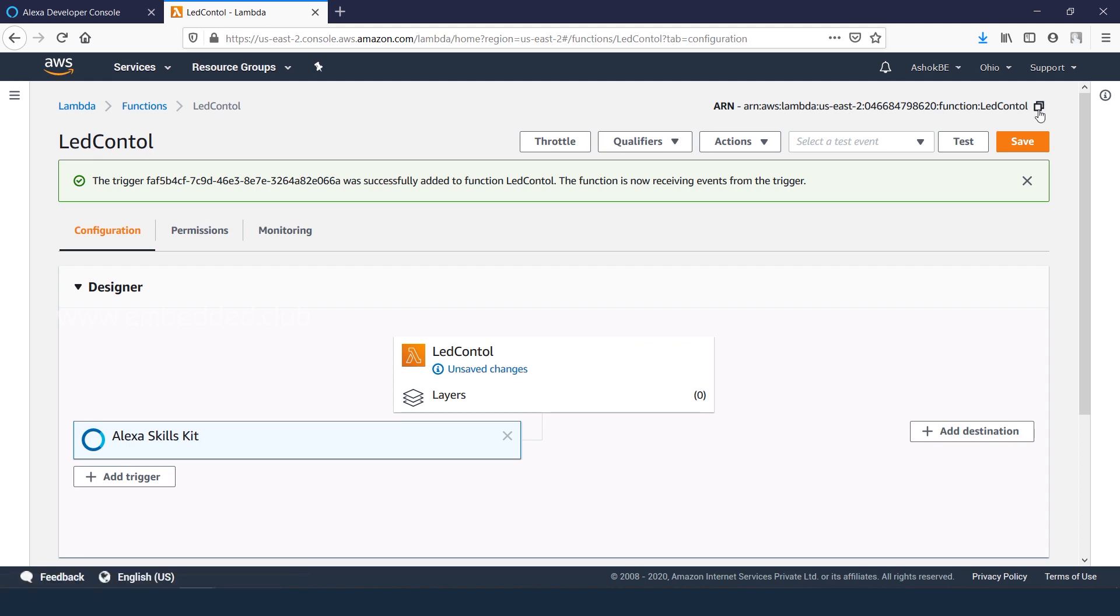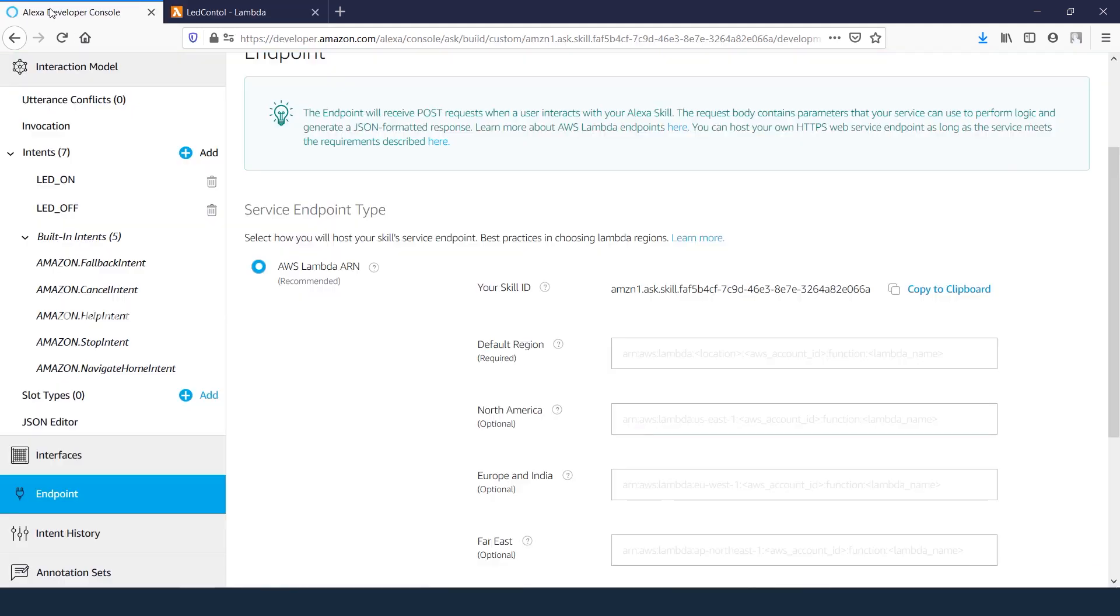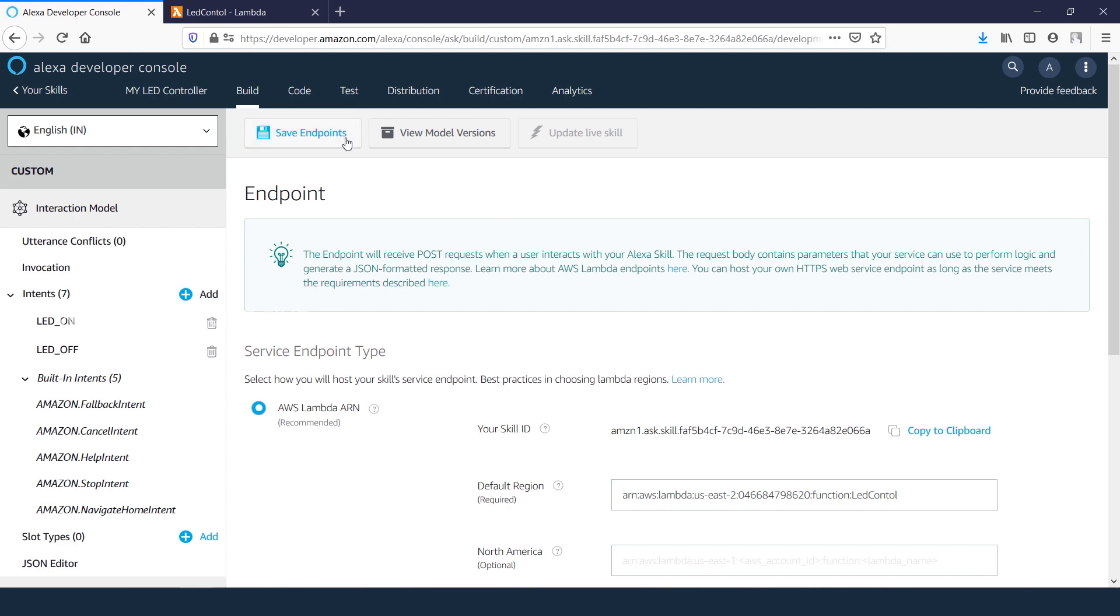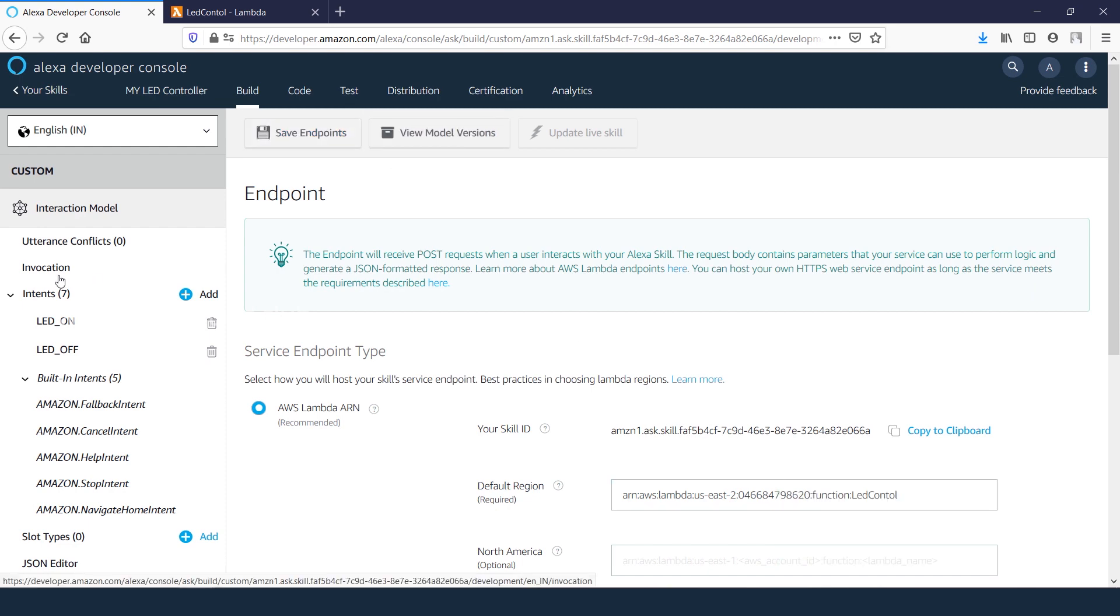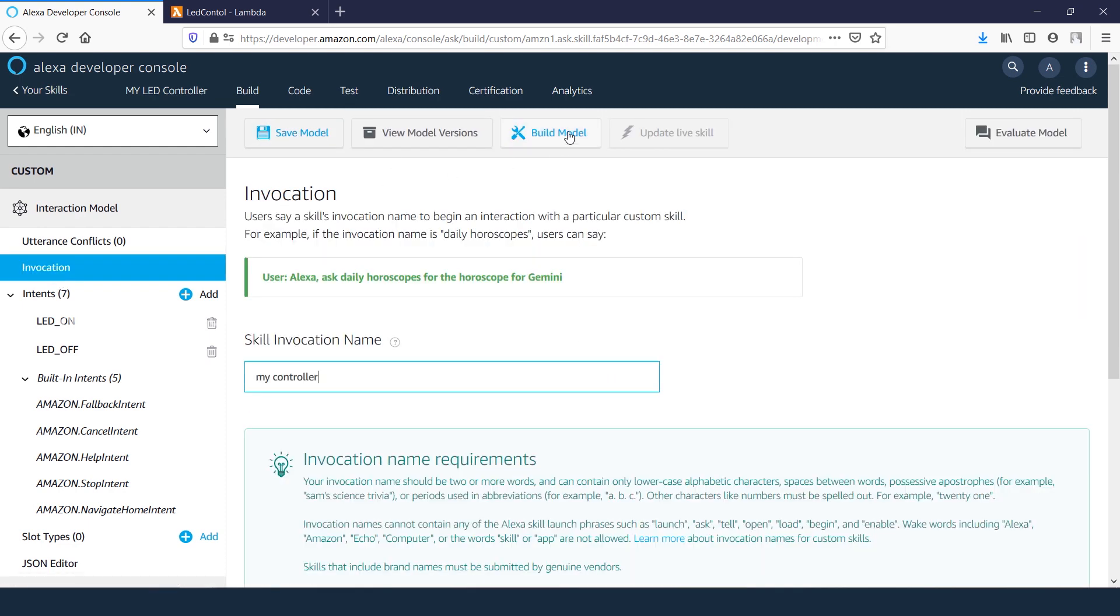Next, copy the ARN number of endpoint and set it in the default region field. Save the endpoints and build the Alexa skill model.